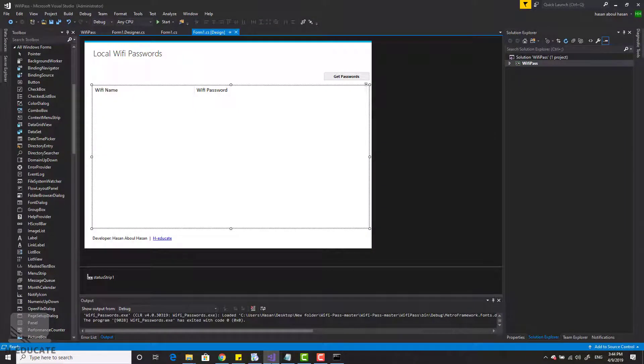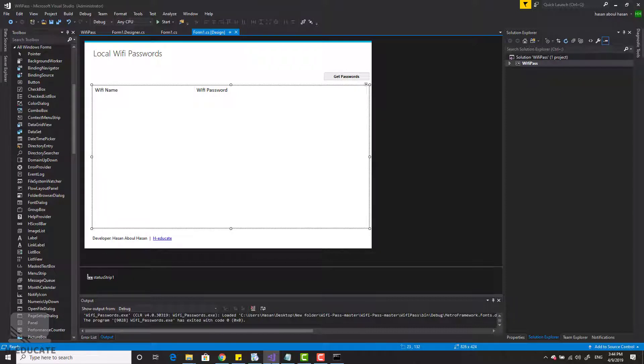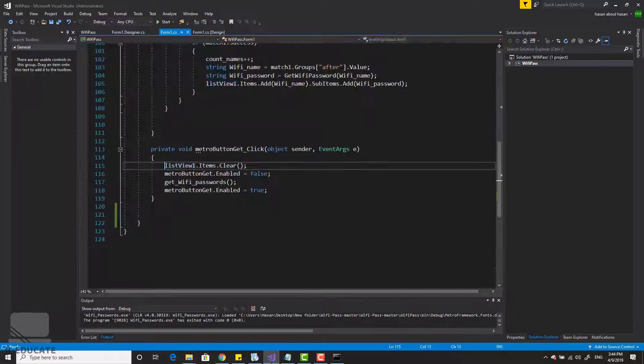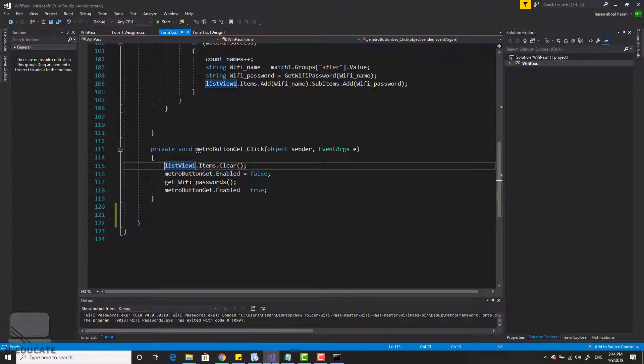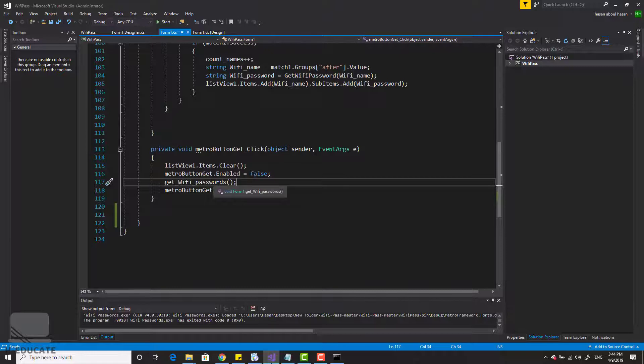Here I am in my code. You can see this is a small form. I have this awesome style using the metro framework. Here is a button and this is a list view with two columns. It's very simple. Now when I click on the get passwords button, simply what I am doing is I'm running this method get Wi-Fi passwords.